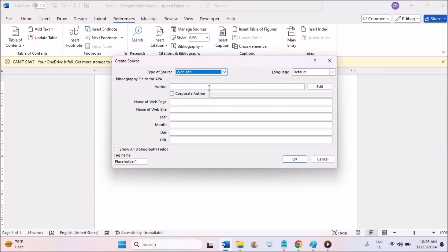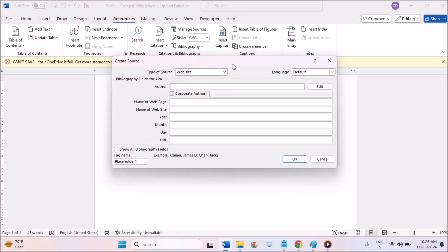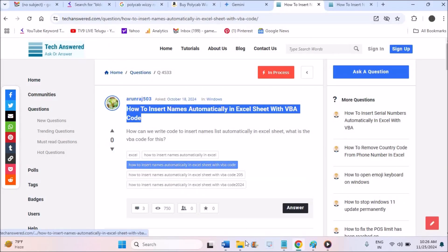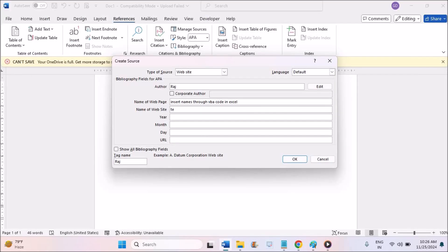Click on Add New Source. In the Type of Source, click the drop-down and choose Website. If you don't see Website, just scroll down a bit and you'll find it. The author name is Raj, and for the name of the webpage you can paste the heading of the webpage.